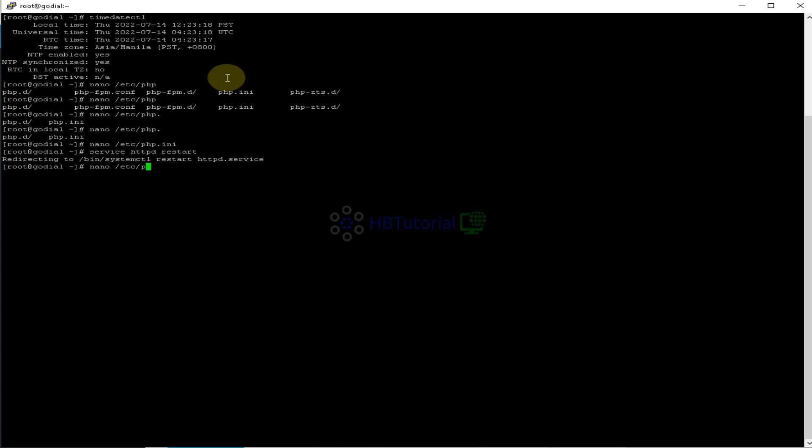They have two PHP ini on the other OS. So they have PHP7/Apache2, or Apache, and then /php.ini. So that's the location for the other OS Linux. So for Ubuntu, Debian, OpenSUSE, I think, and others.